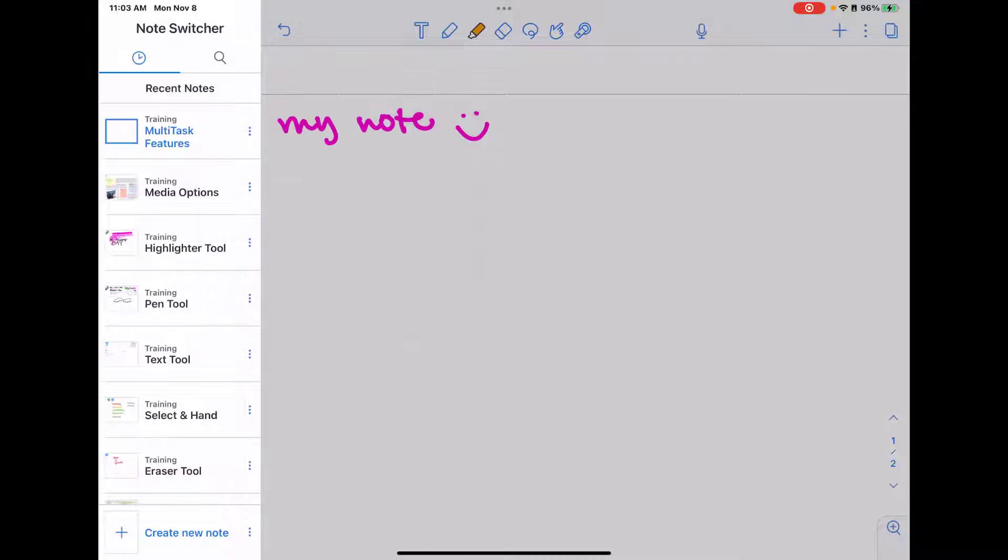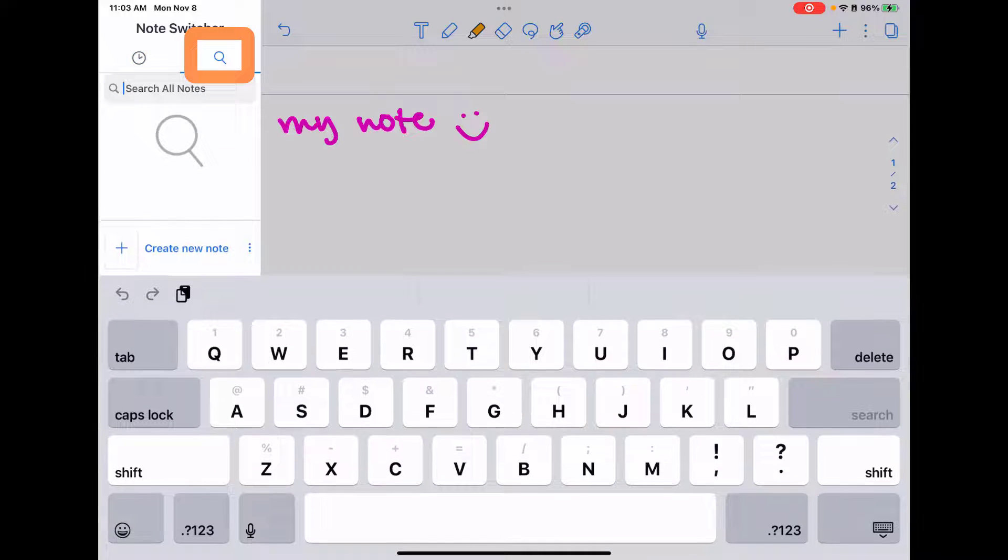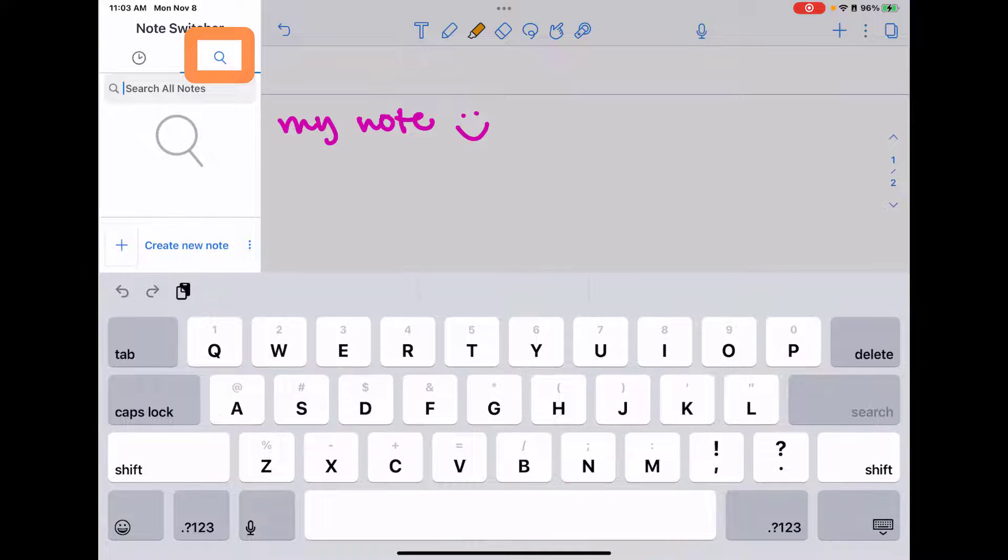And what this will allow you to do is work on two notes at the same time. So I can look at my recent notes or I can tap on the search button to search.